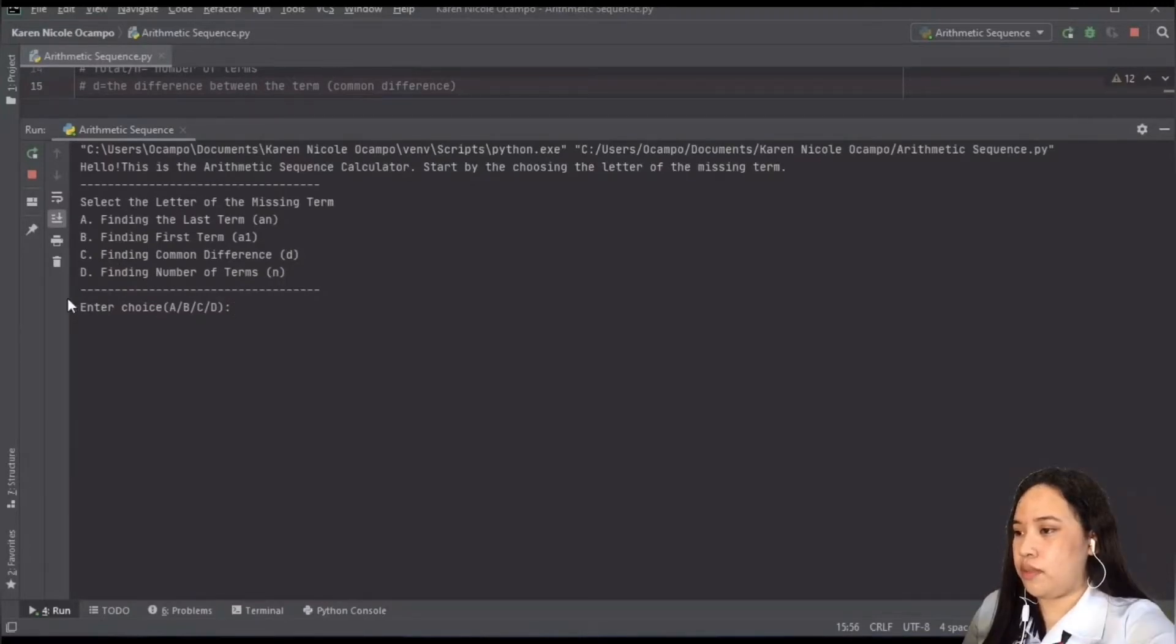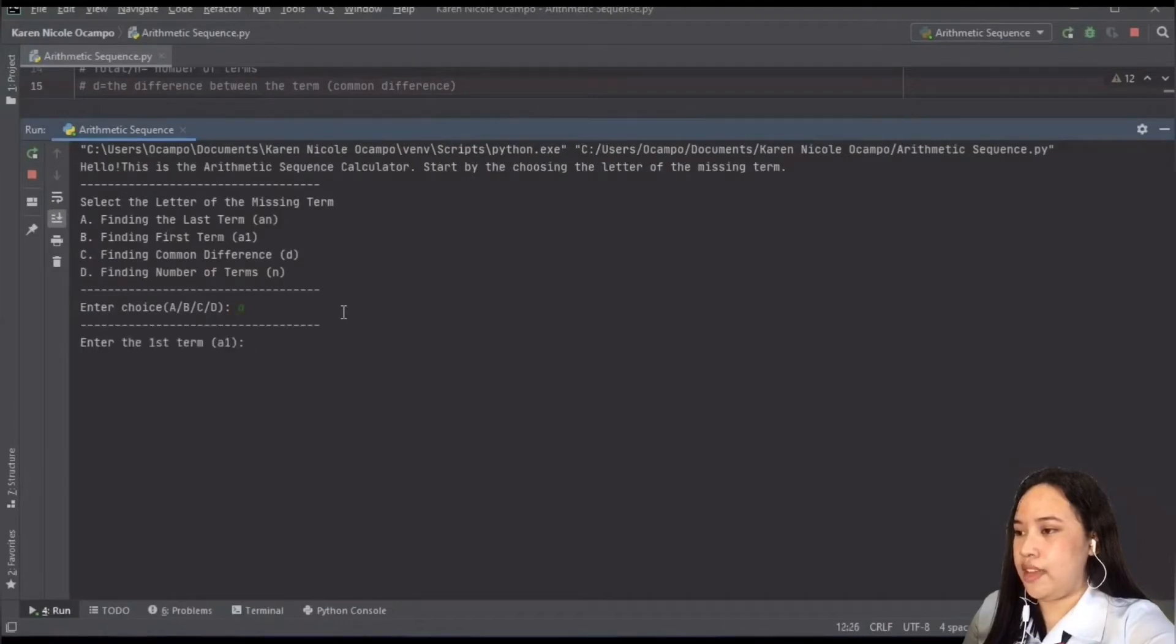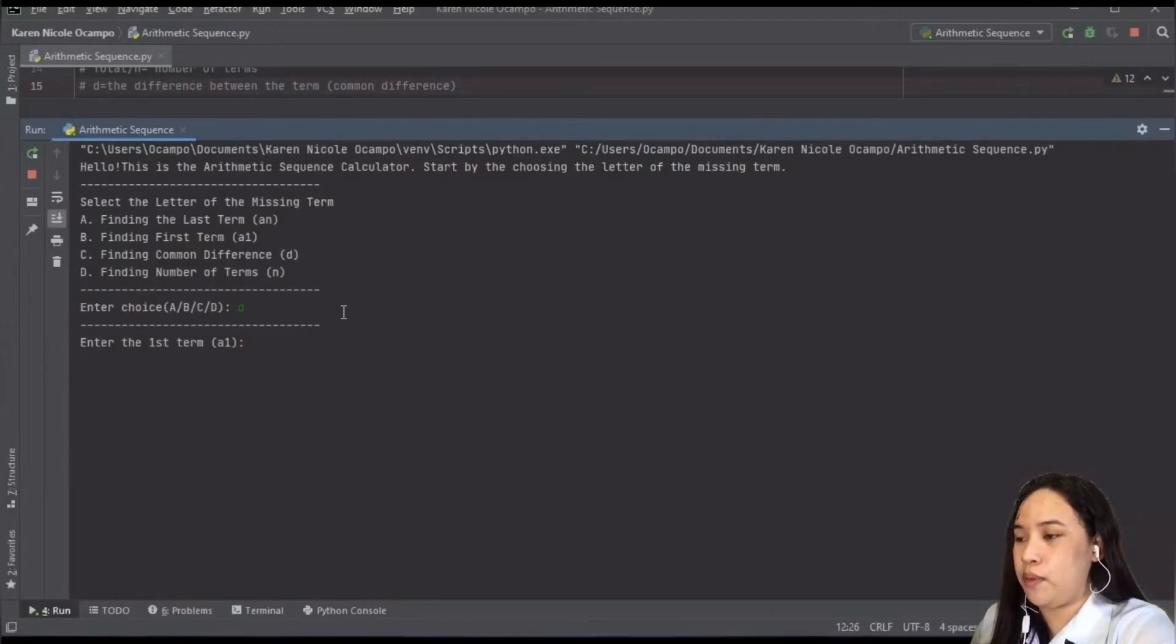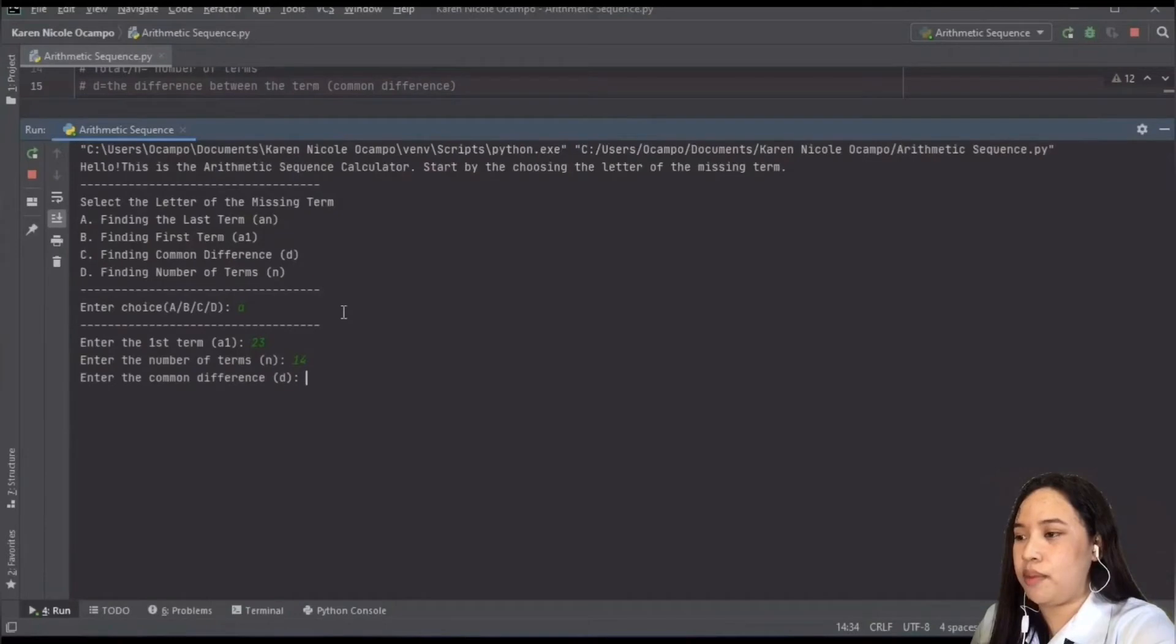Next is where we input our choices. So for example, we will find the last term, so we will select A. After selecting our choice, we are asked to put our variables or the inputs of our variables. For example, we have the A1 or the first term, we have 23, the number of terms, we have 14, and the common difference is 7.